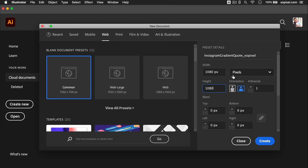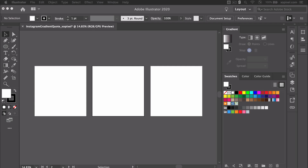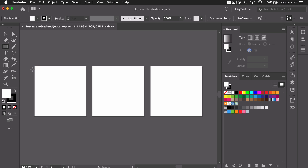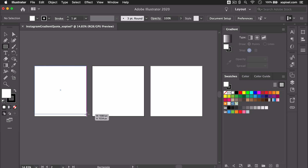In Adobe Illustrator we're going to create three artboards that are 1080 by 1080 pixels, the recommended size for Instagram posts. First, let's draw a white borderless rectangle using the rectangle tool that's the same size as the artboard for all three artboards.